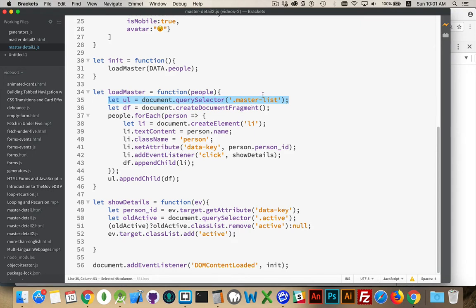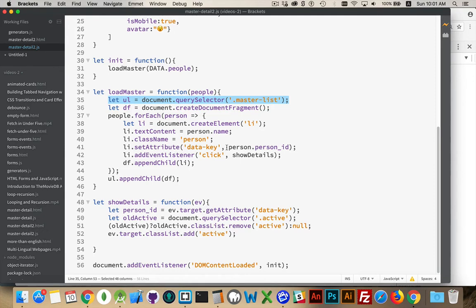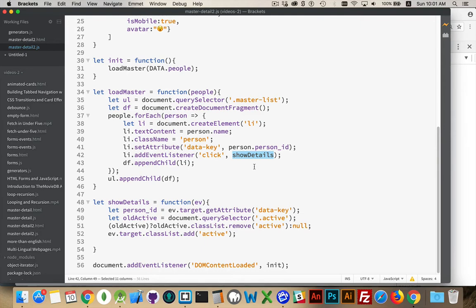UL, master list. This is the one on the first page. We do a for each loop through the people. For each person, we're creating a list item, putting their name, giving a class, and we're adding a click listener to call show details, this function. Now, this is the one that we're going to be writing. This is the one where we're going to say, hey, here's all the other information about the person that you clicked on.